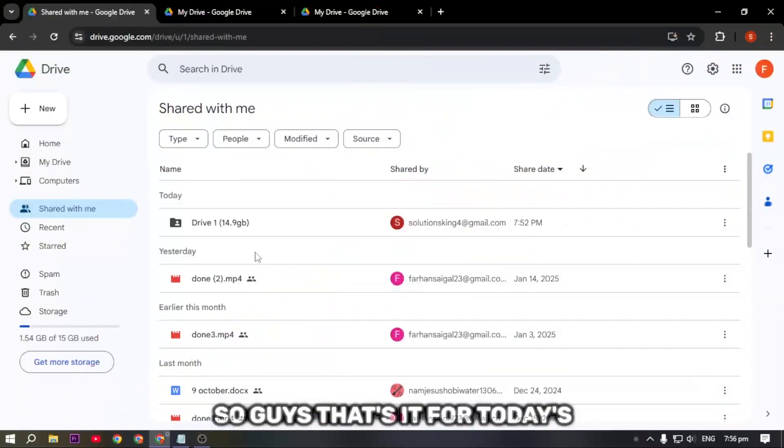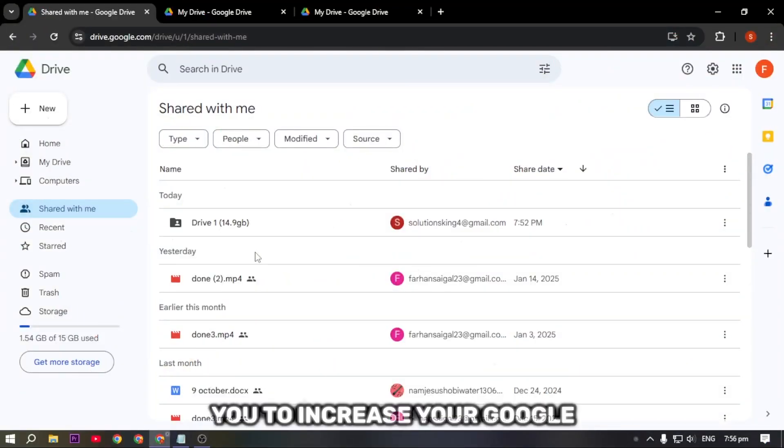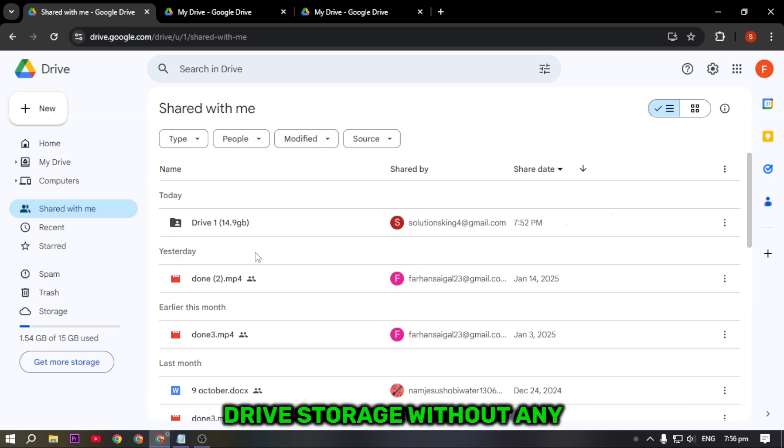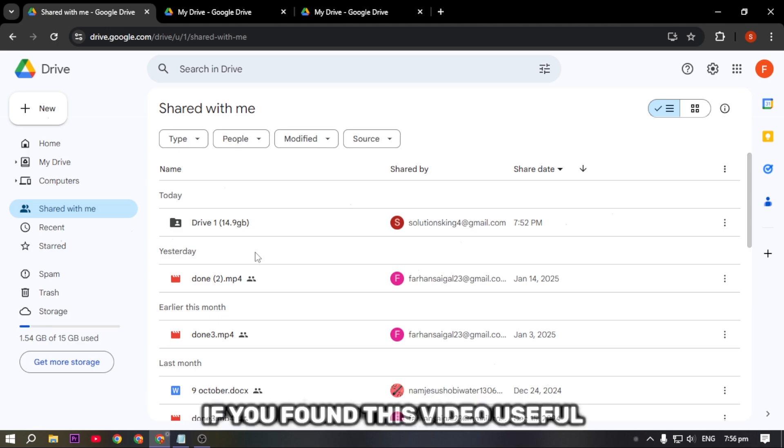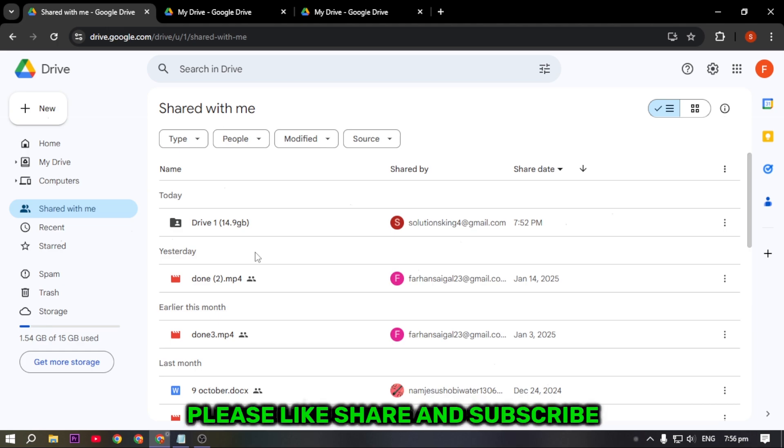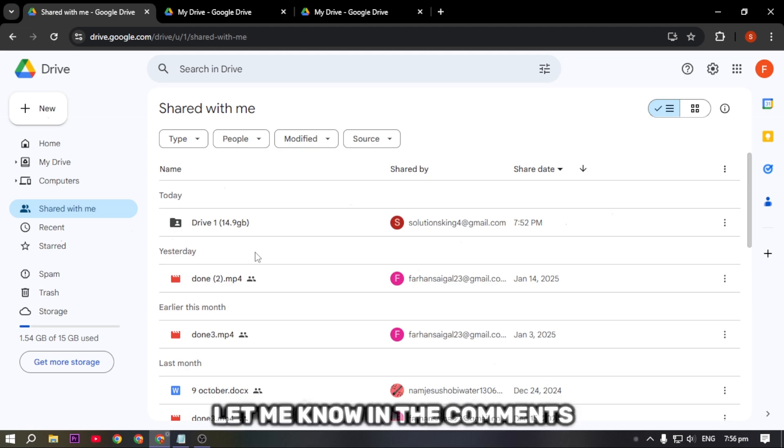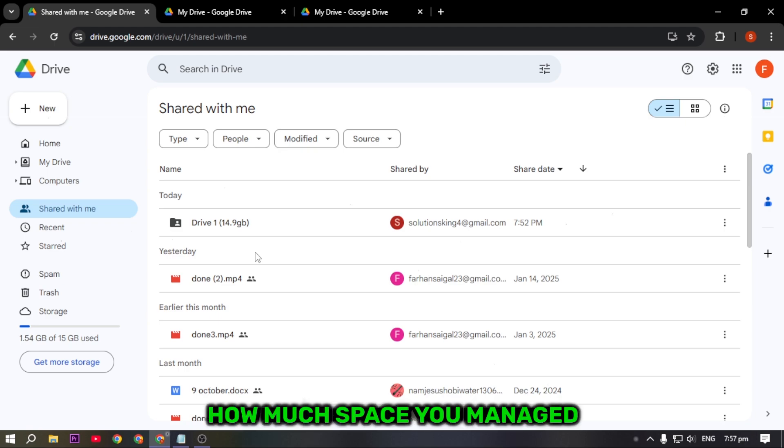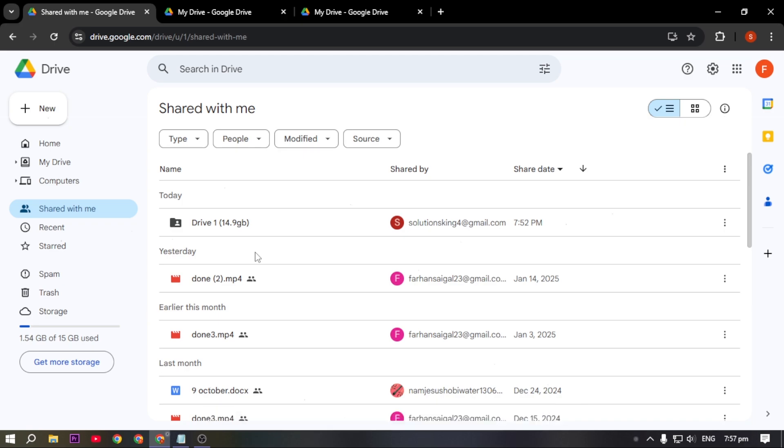So that's it for today's video. I hope this method helps you increase your Google Drive storage without any extra cost. If you found this video useful, please like, share, and subscribe for more tips and tricks. Let me know in the comments how much space you managed to get. I'll see you in the next one, take care, goodbye.